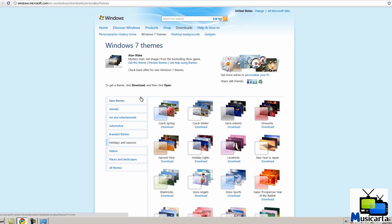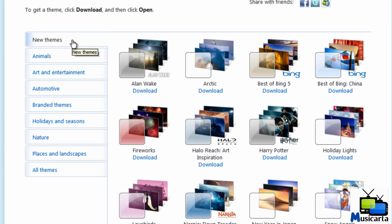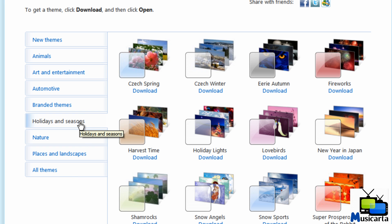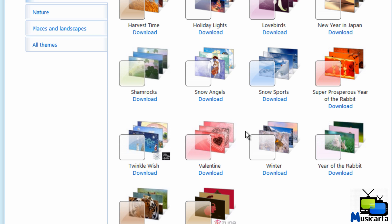And then you can select the subheading you want that you're interested in. As it's Valentine's Day on the day I'm uploading this, I'm going to select Holiday and Seasons and download the Valentine theme.